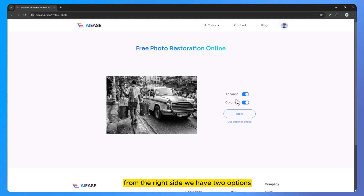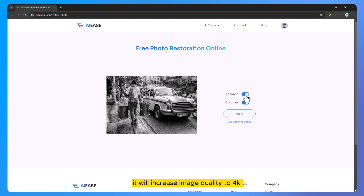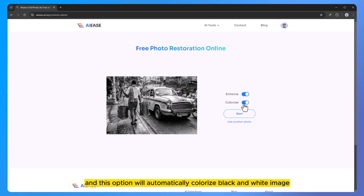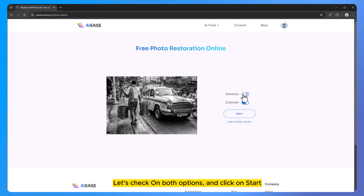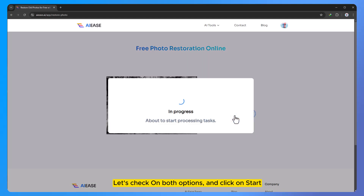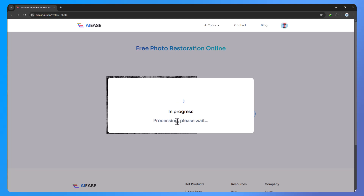From the right side we have two options. 'Enhance photo' will increase image quality to 4K. And this option will automatically colorize a black and white image. Let's check both options and click on start. It will just take a few seconds.